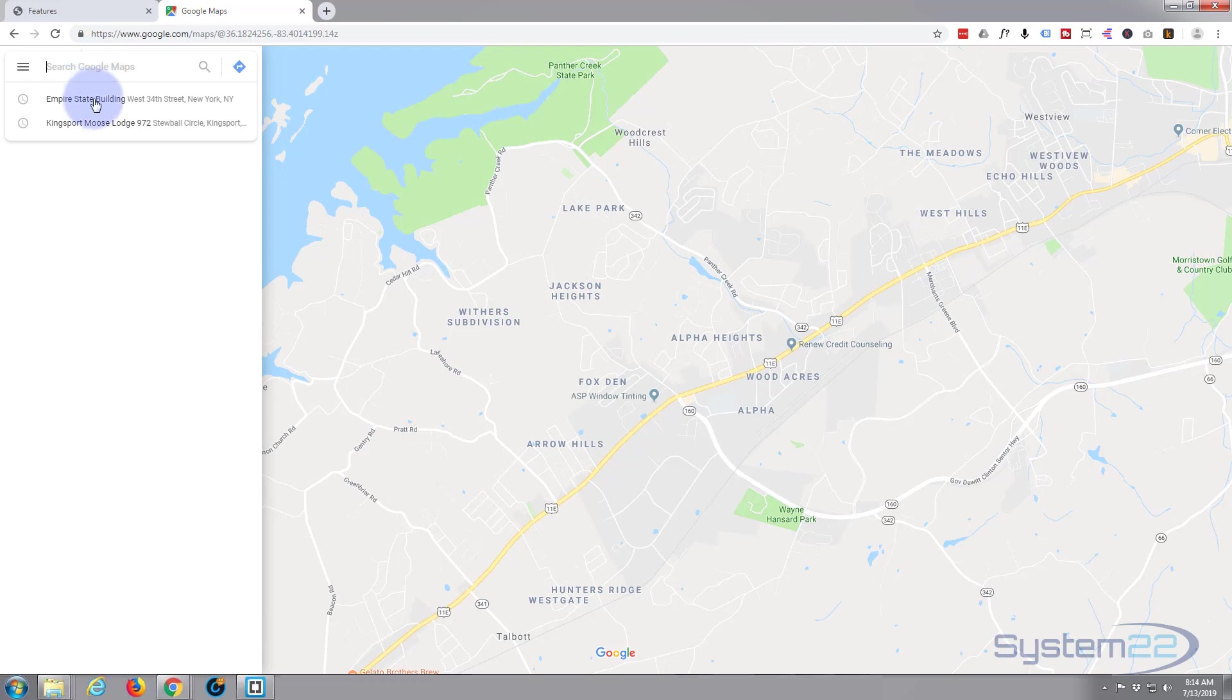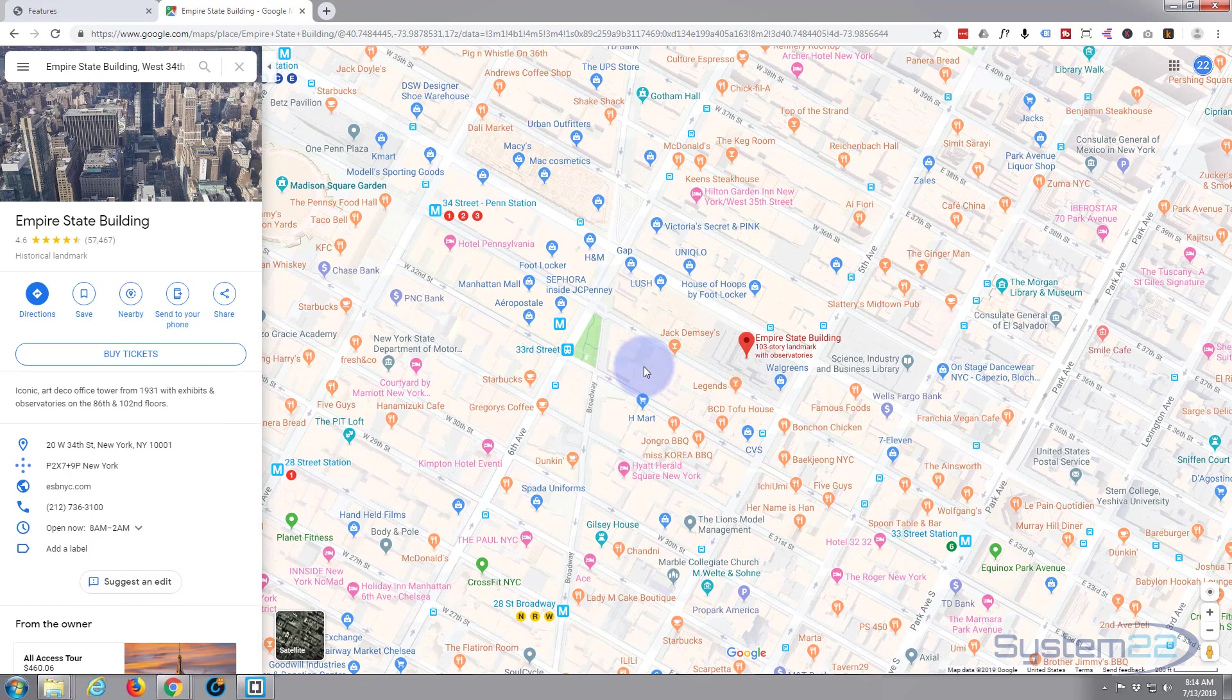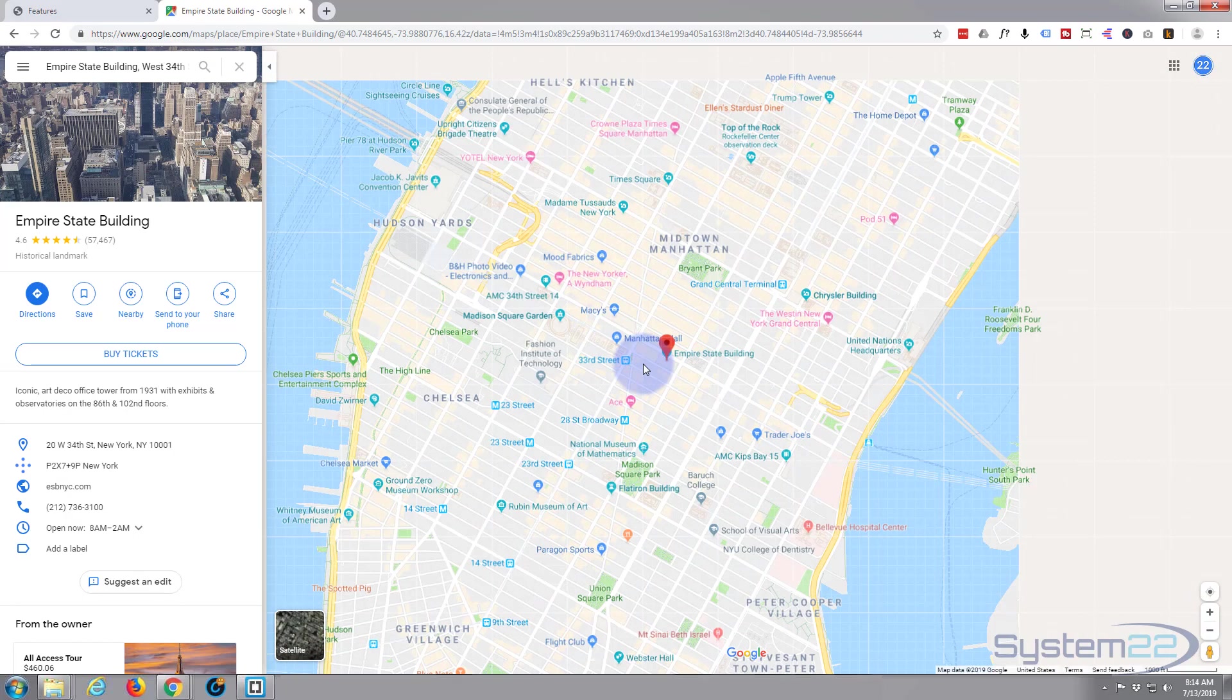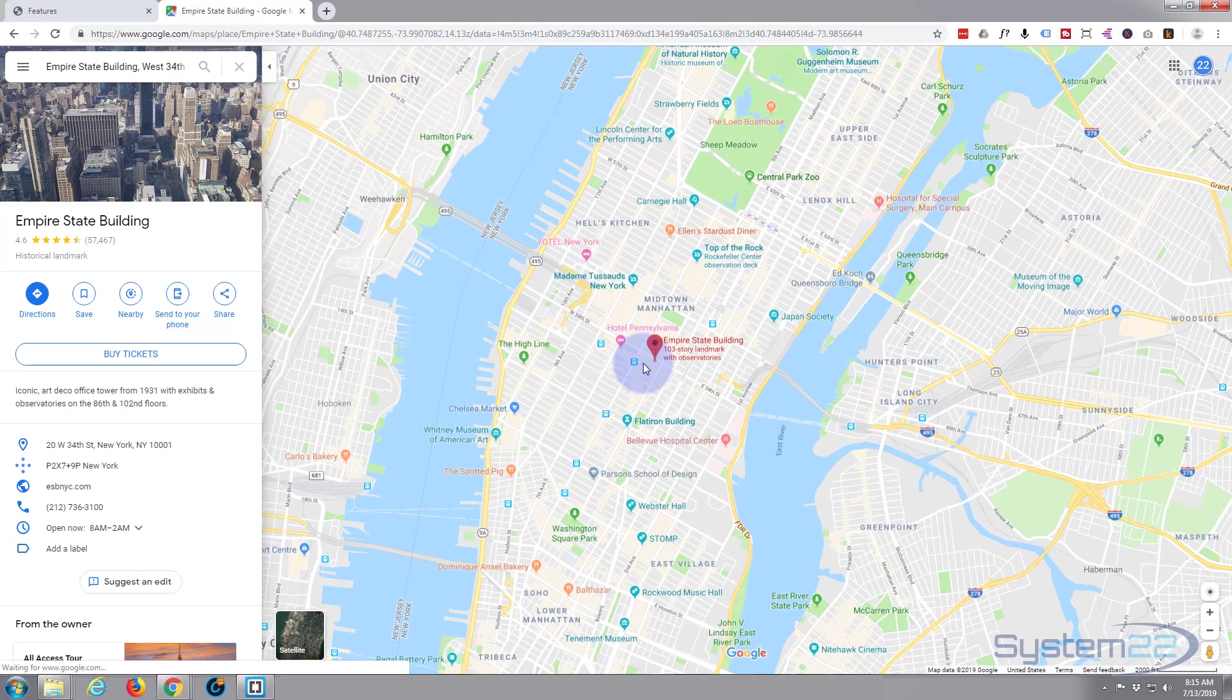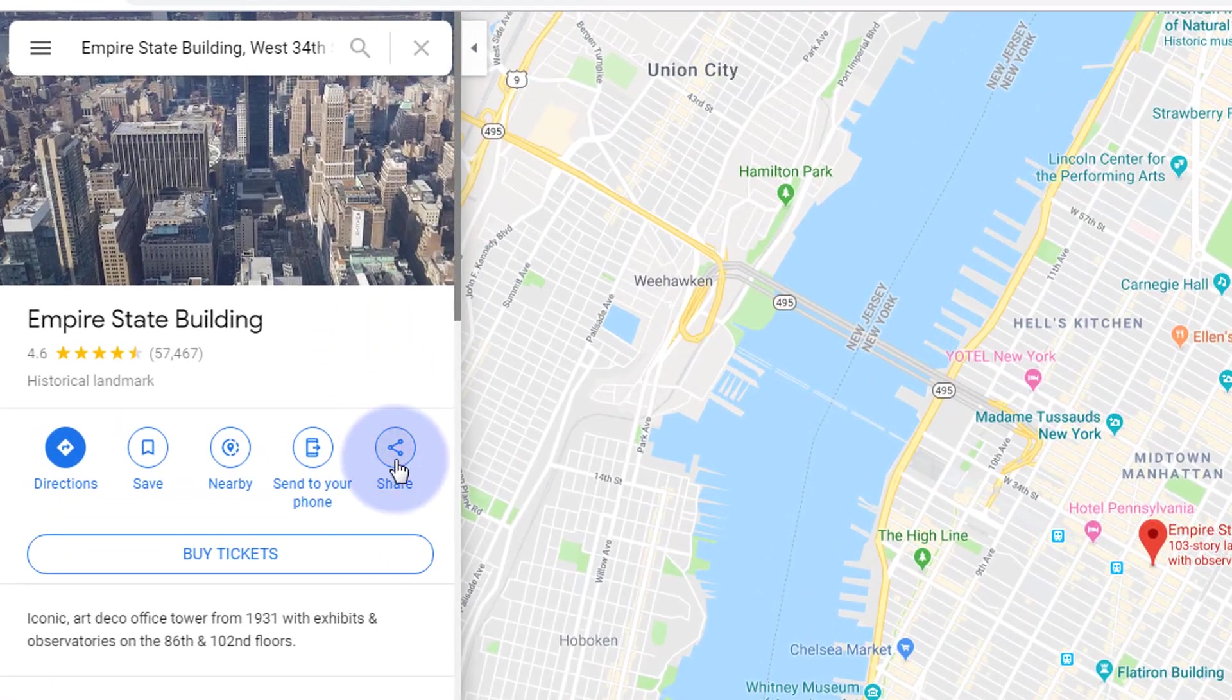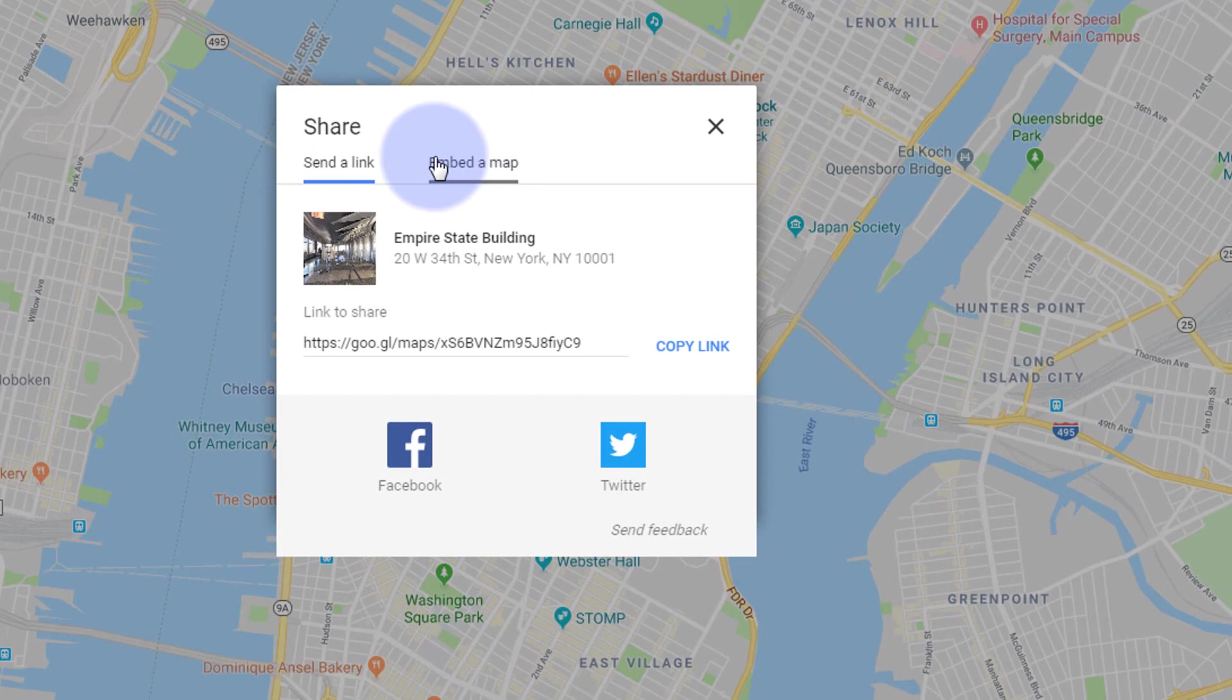We'll just search for a well-known address. How about something like Empire State Building or something? Let's put in Empire, there it is right there. Obviously you'd have an address that you wanted to put in there if you've got a real physical location. I want to zoom out a little bit so we've got some of the waterways in there, something like that. We want to put it on our website, so what we're going to do is go down to the share button, hit the embed a map tab right here, copy the HTML.